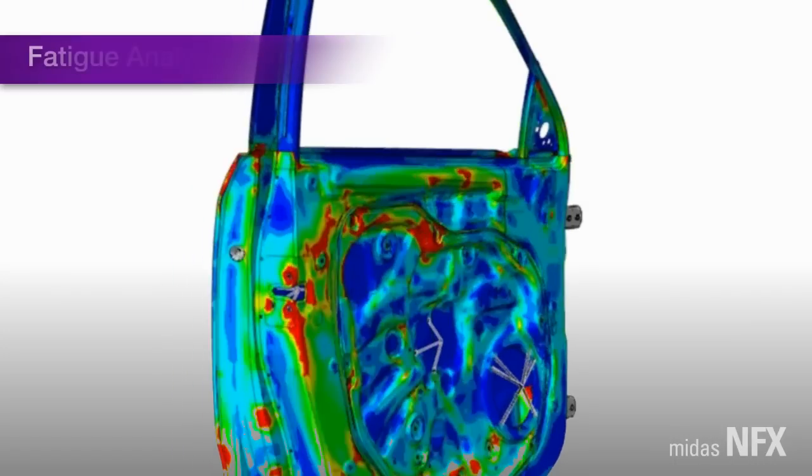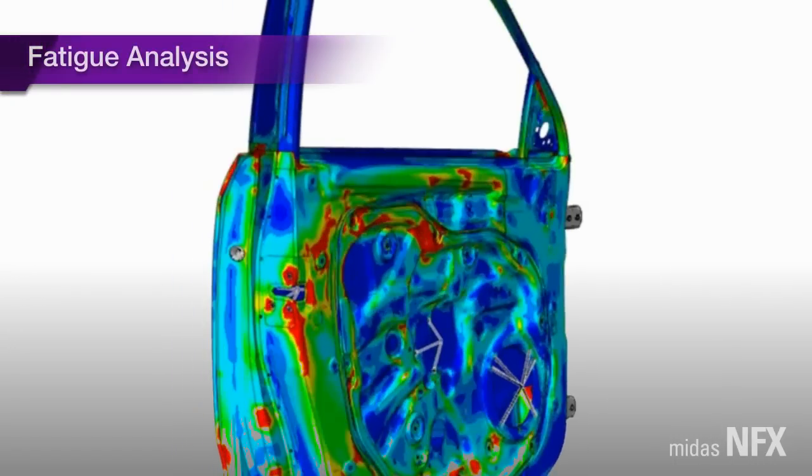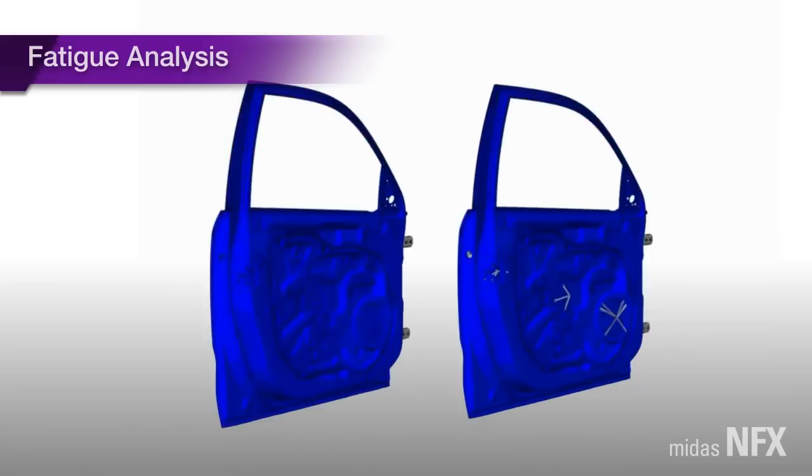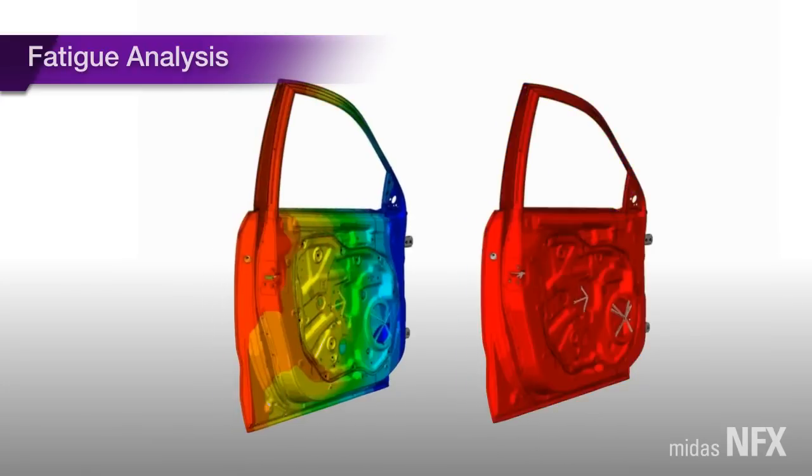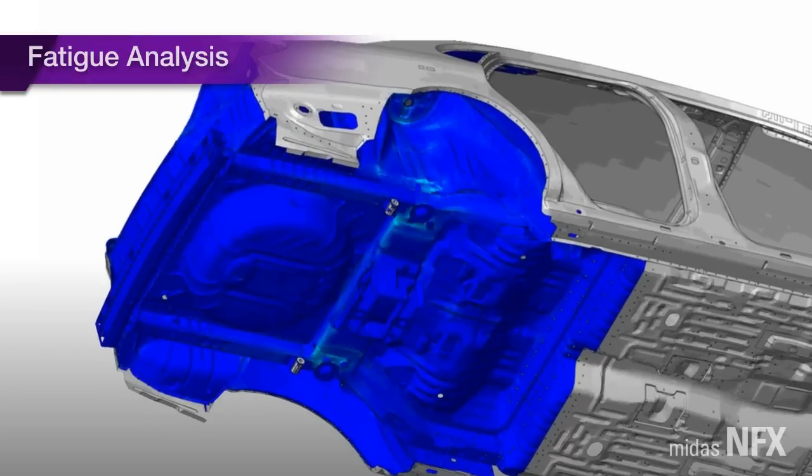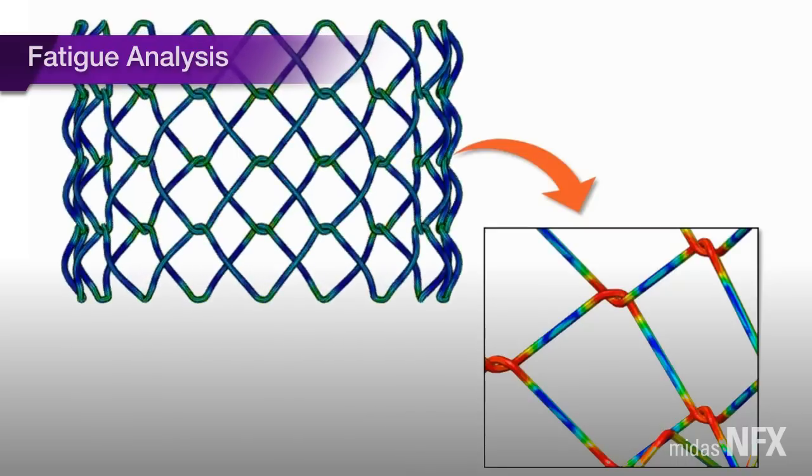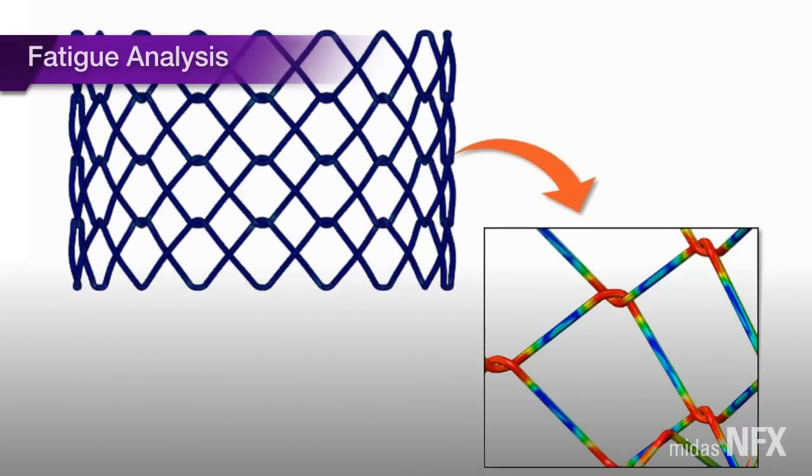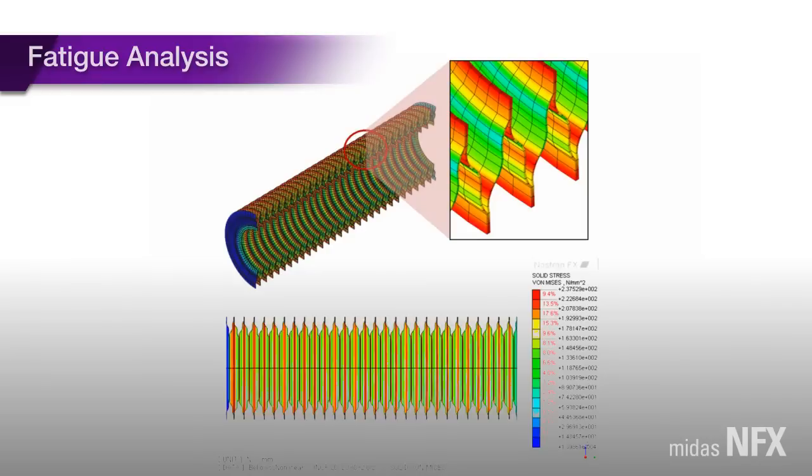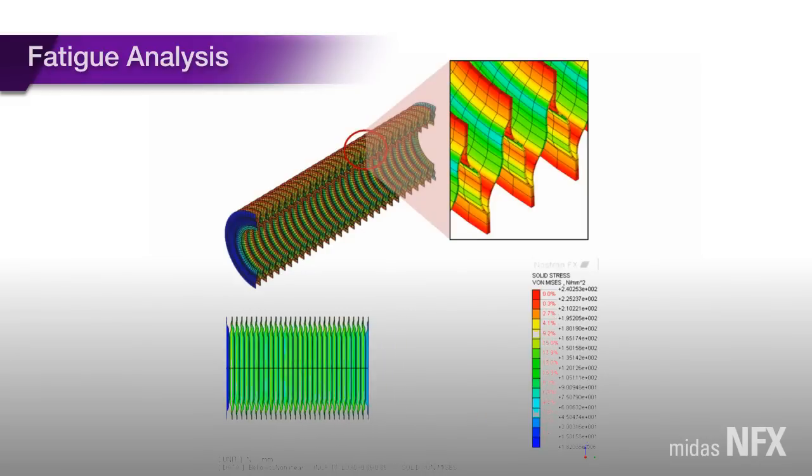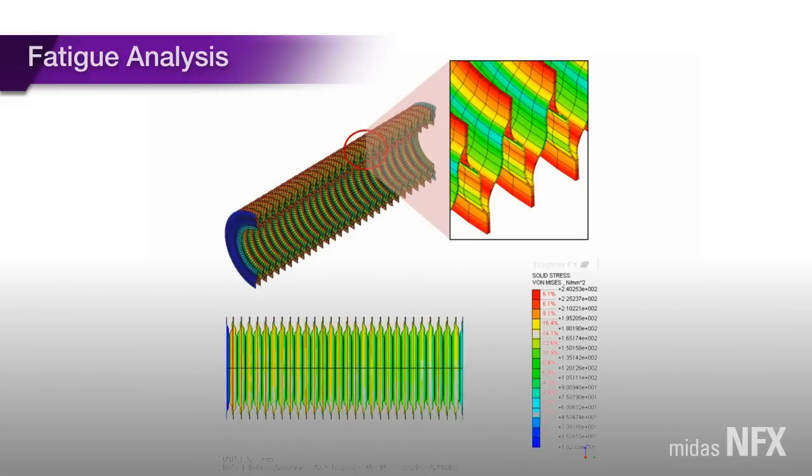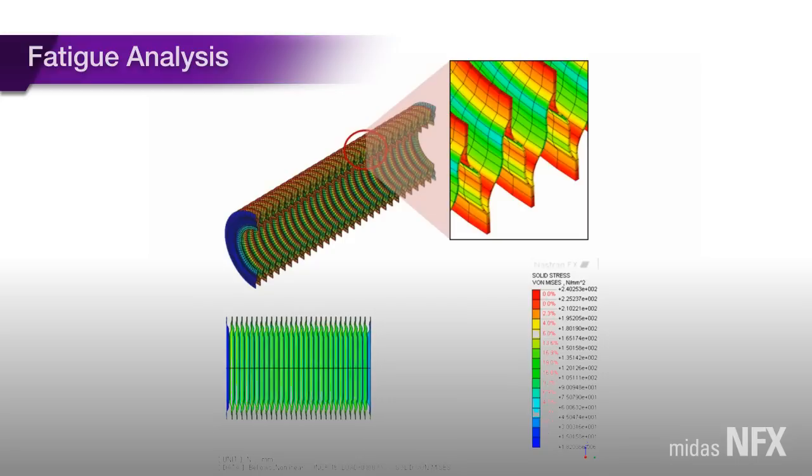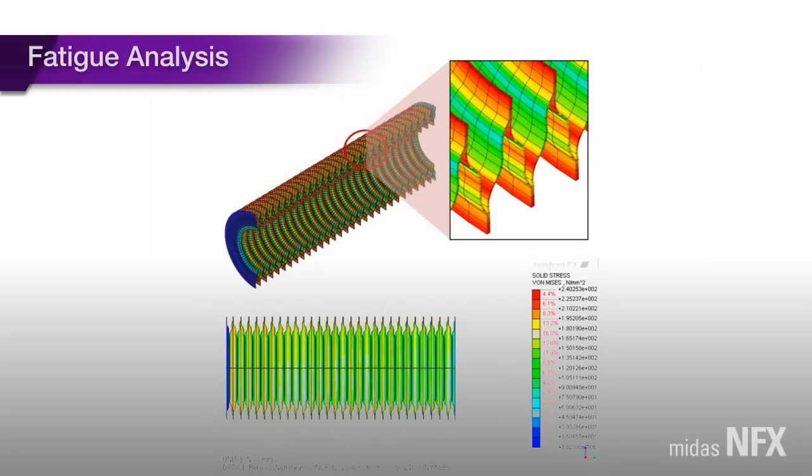MIDAS NFX goes beyond the realm of conventional structural analysis. NFX allows us to undertake fatigue analysis with the absolute minimum input data, which is handled in an independent post processor. From the structural analysis for checking the strengths to durability is completed in a single process. We can evaluate durability for various conditions through time domain, SN curve, and EN curve.